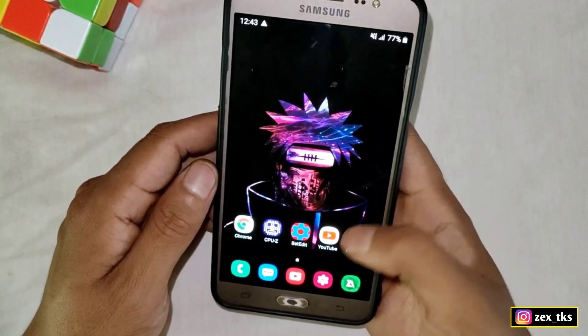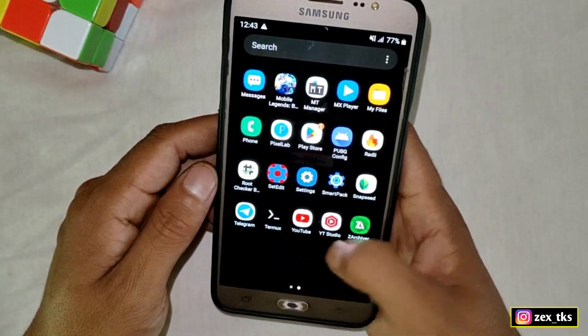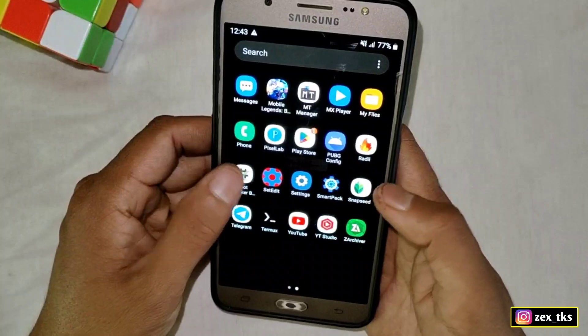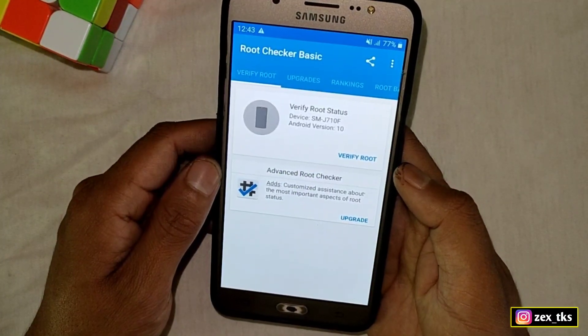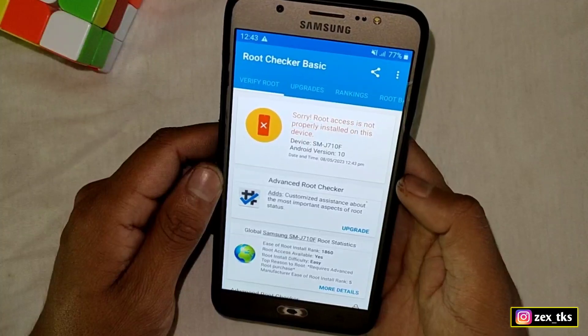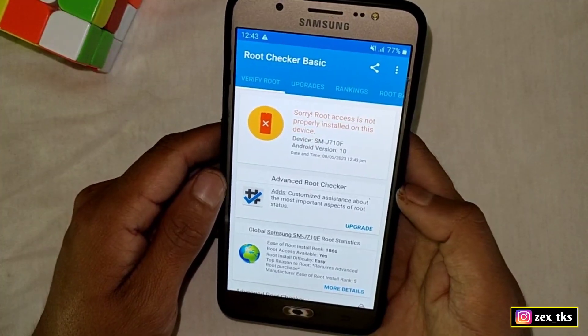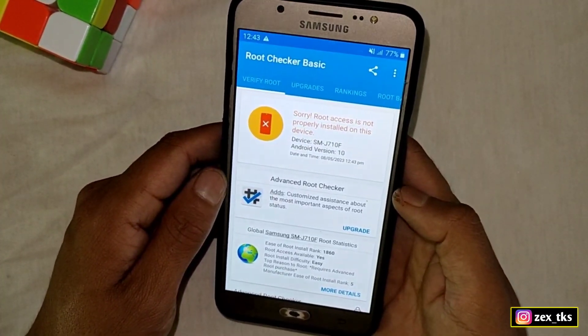First, let me show you that my device is rooted or not. Let's open the Root Checker app and verify. As you can see, my device is not rooted.